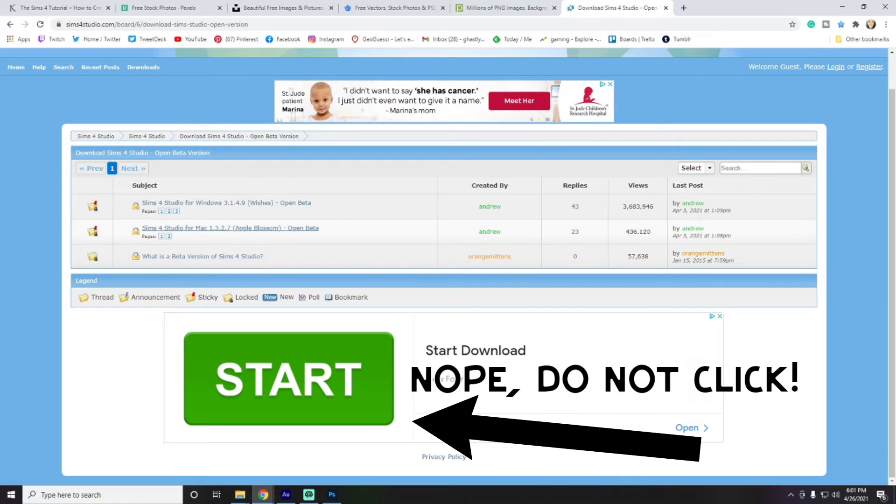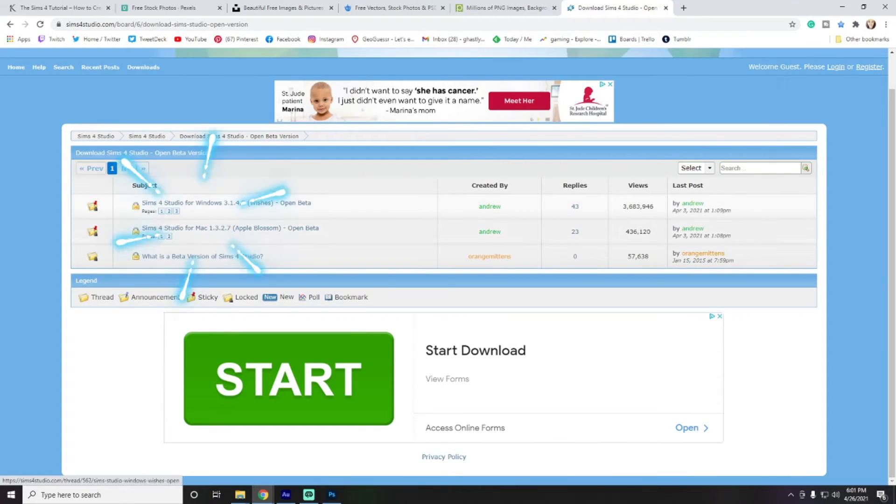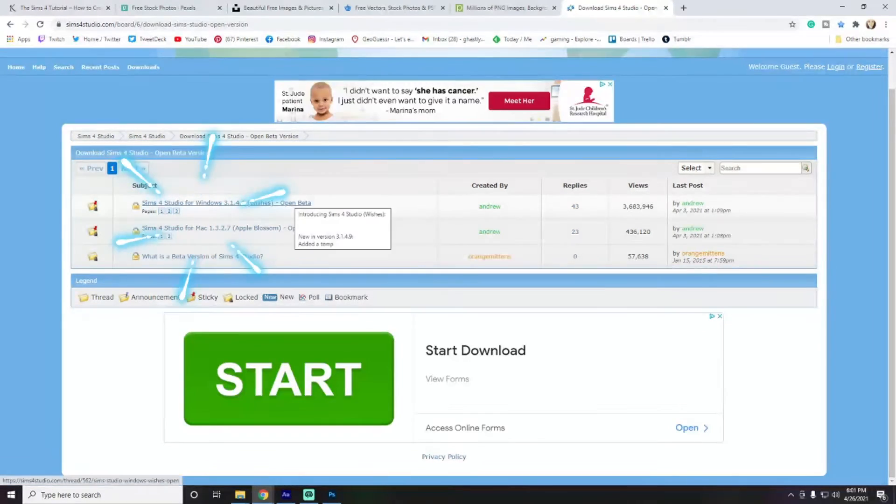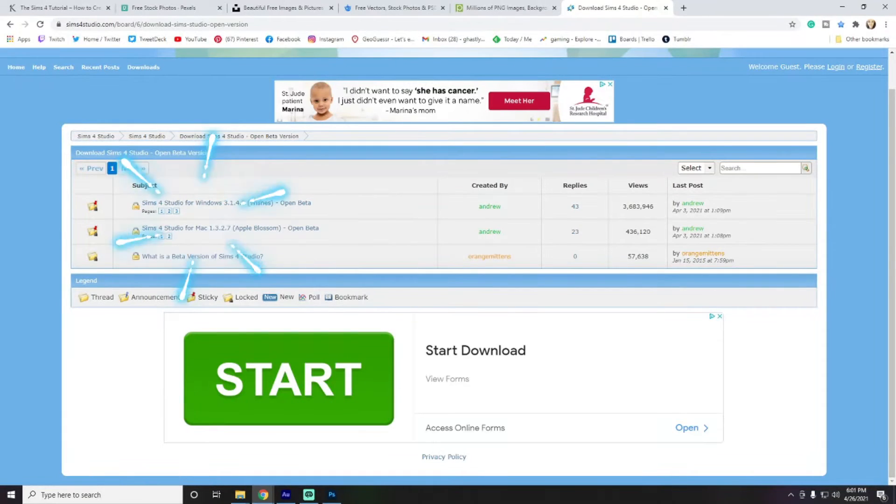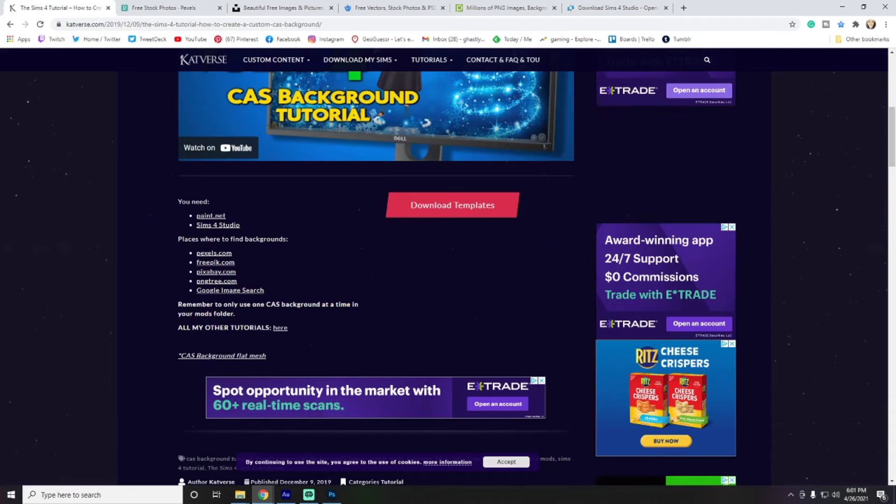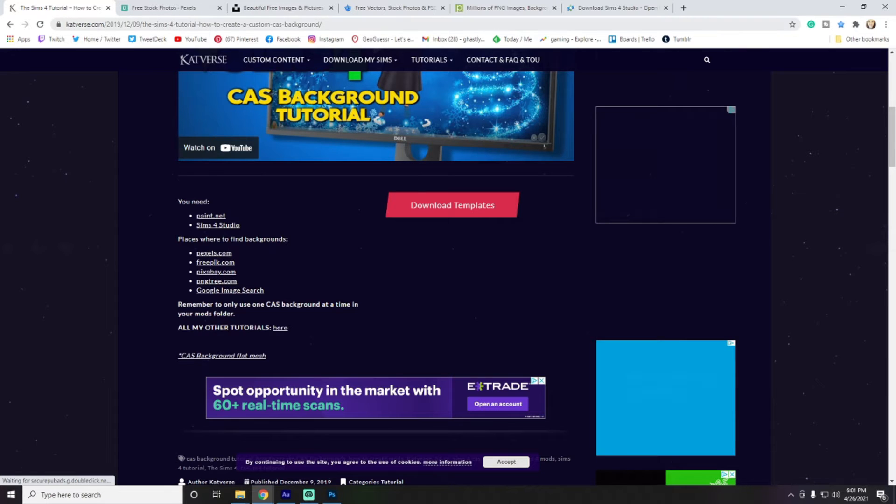Right here, I have this link pulled up. And I will go ahead and put that in the description. And that is where you can get Sims 4 Studio for Windows or Mac. You can grab whichever one of those depending on which type of computer you use. I already have it, so I'm not going to download it. But it's a pretty simple process to just download and set up just like any other program that you would get.